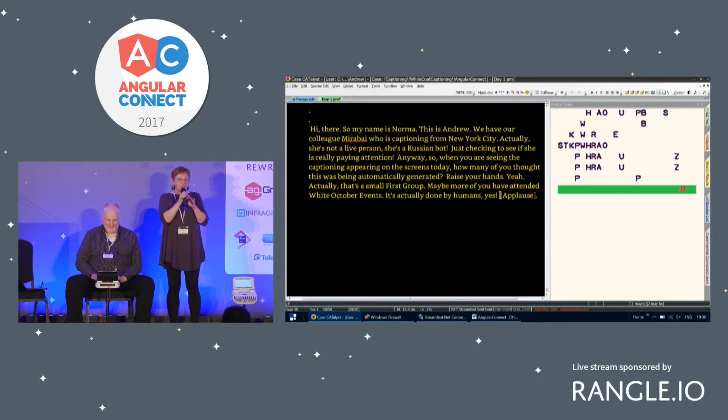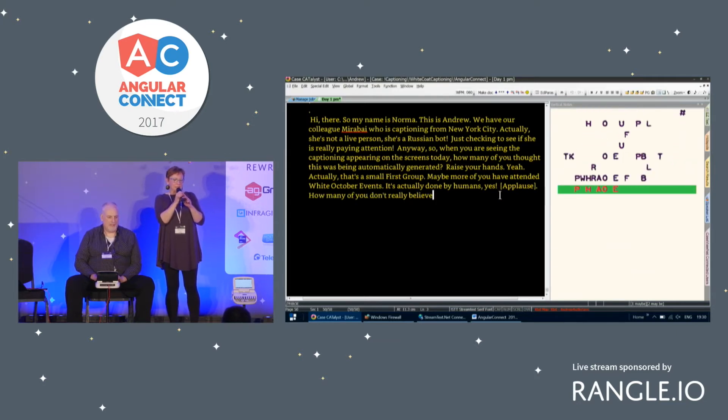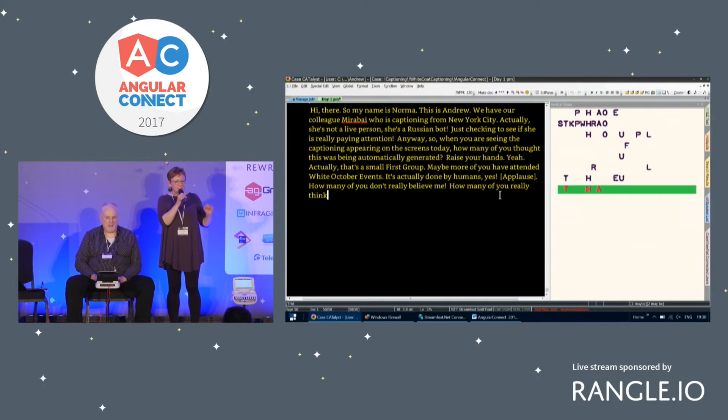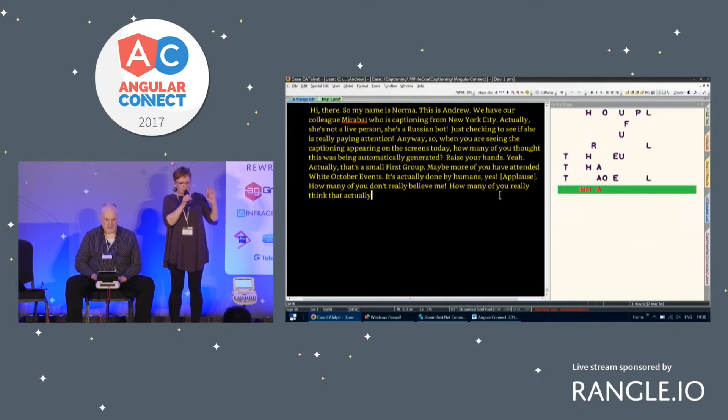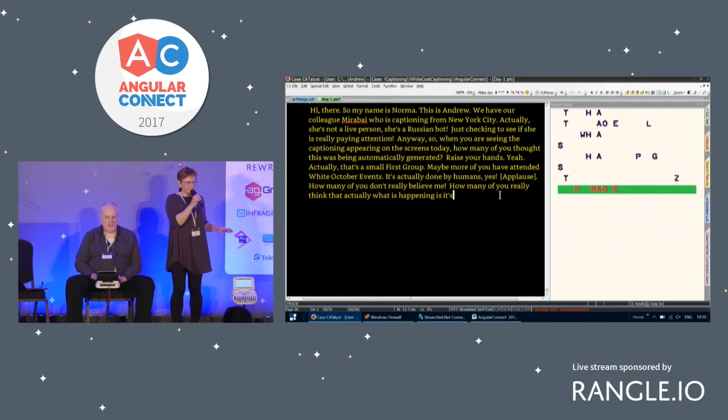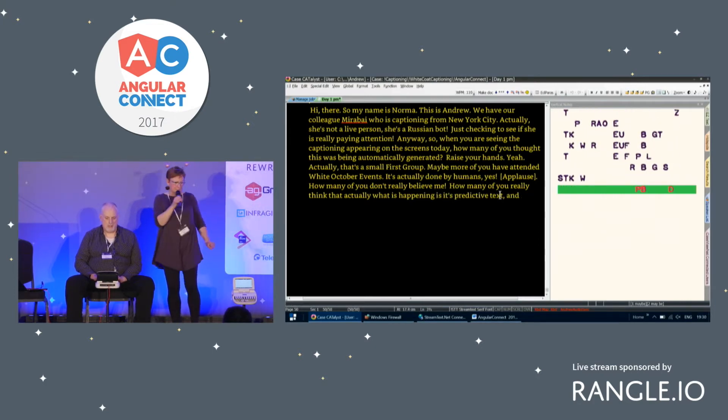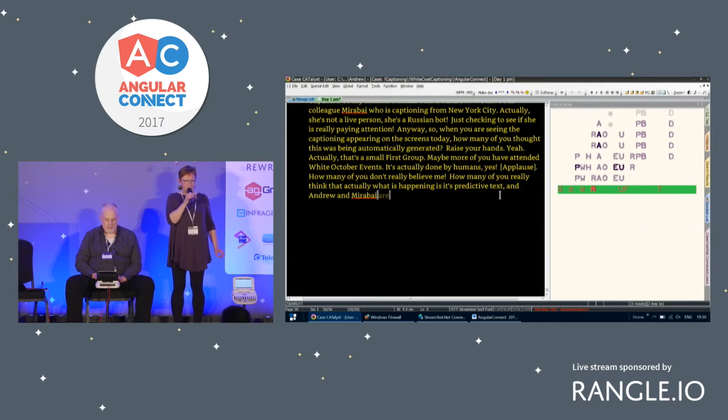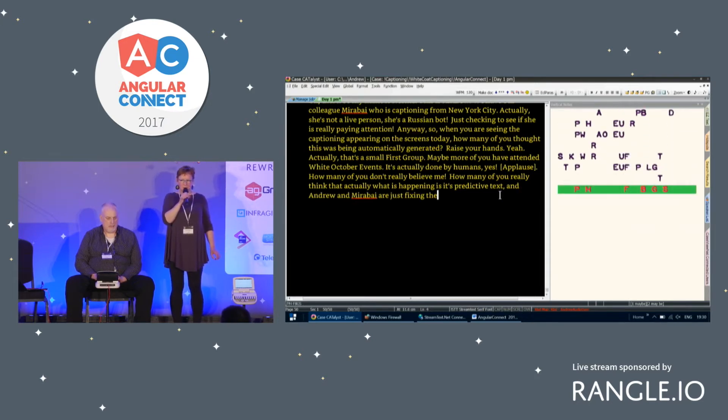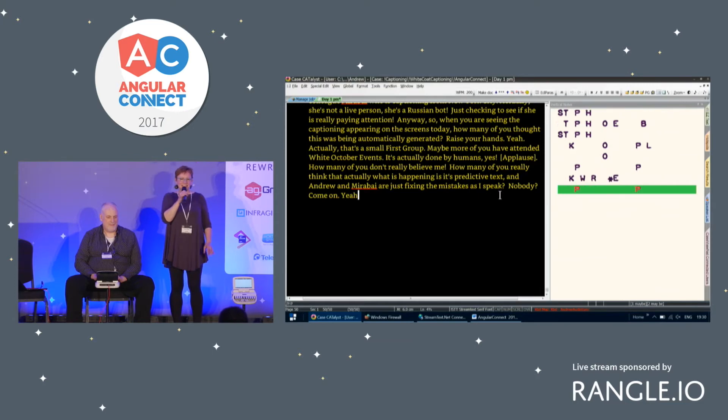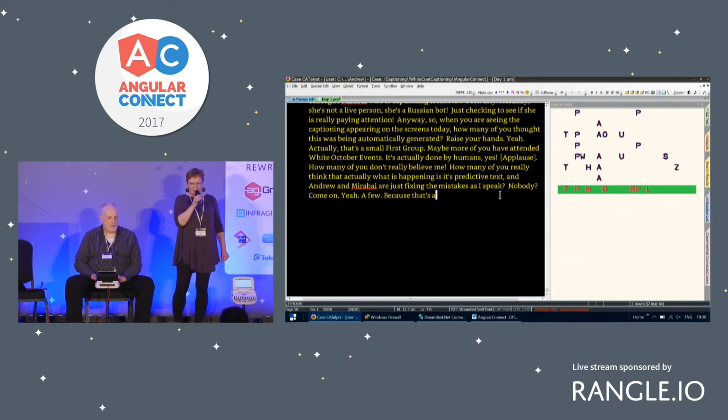How many of you don't really believe me? How many of you really think that actually what's happening is it's predictive text and Andrew and Mirabai are actually just fixing the mistakes as I speak? Nobody? Come on. Yeah, a few. Because that's a normal question that we get.